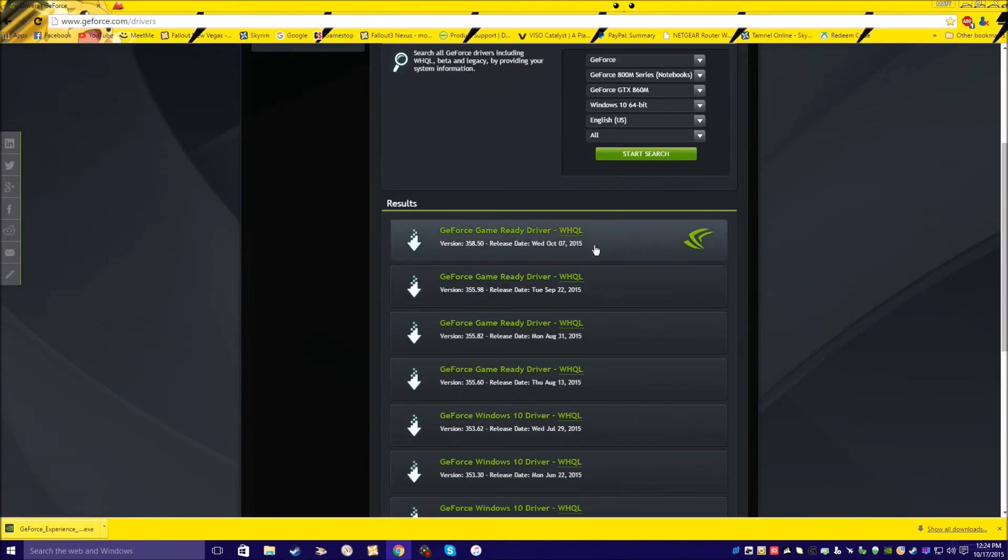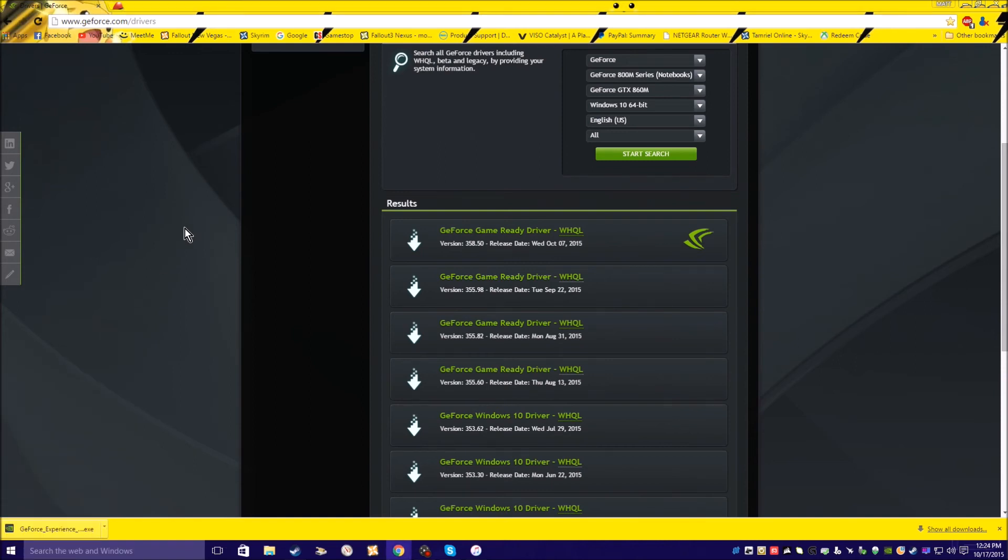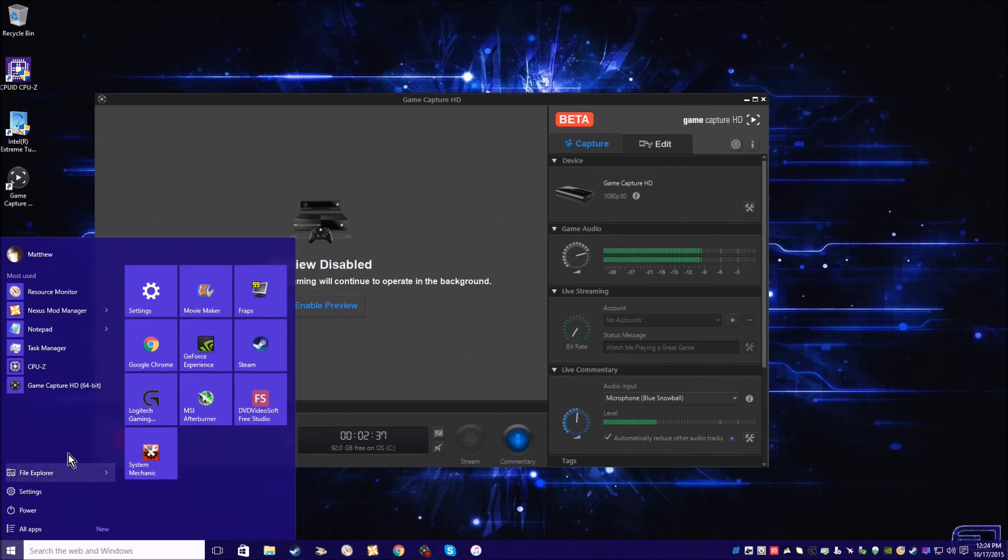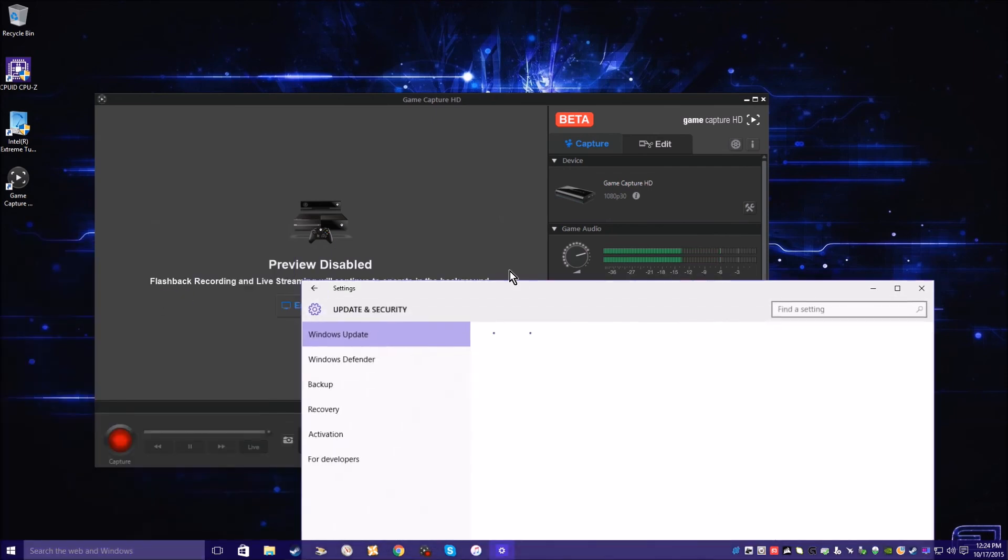And here's the drivers down here. I already got them. That's how you update all the drivers, but you also want to go here.